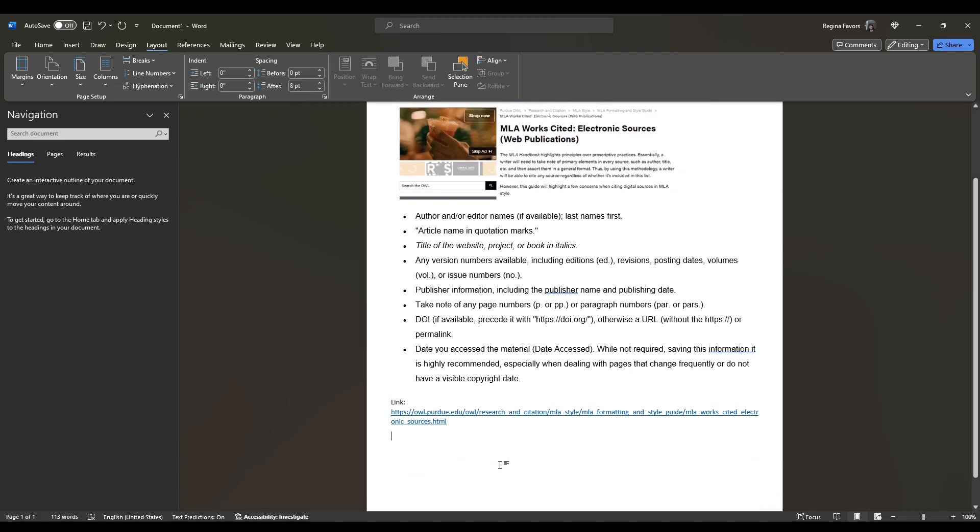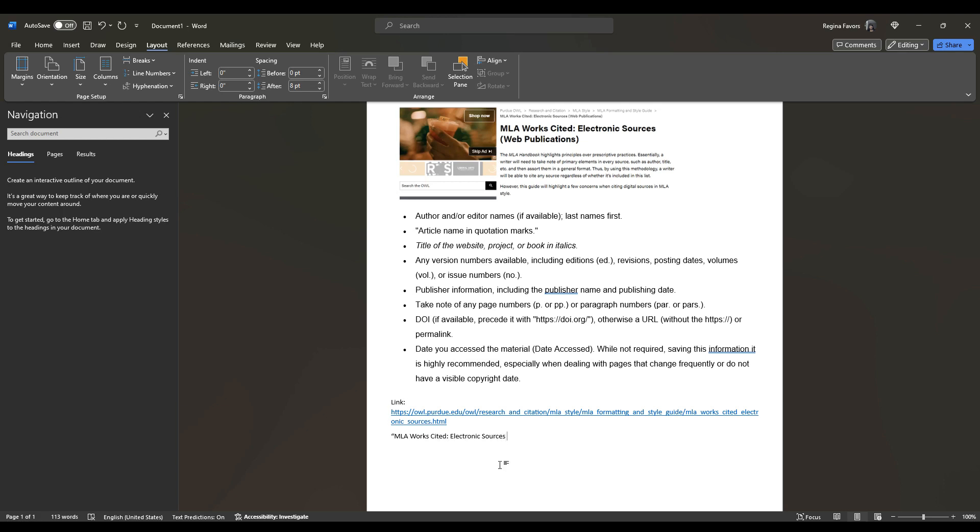So open quotation marks, MLA, Works Cited, Electronic Sources, Open Parentheses, Web Publications, Close Parentheses, Period, Quotation Marks. Okay, so that's how you will format the article name and quotation marks.